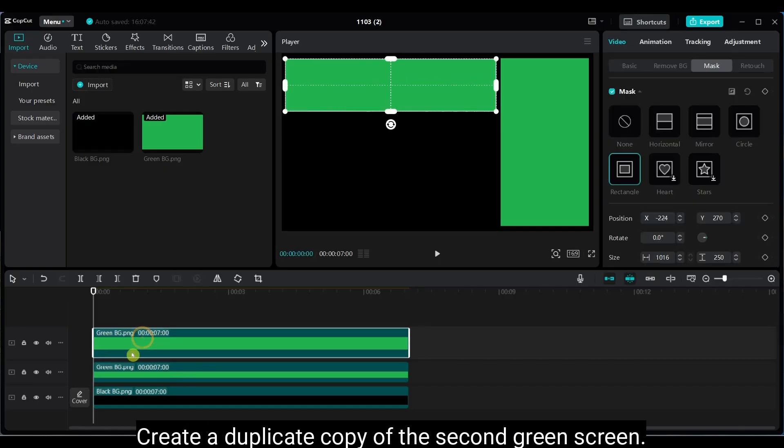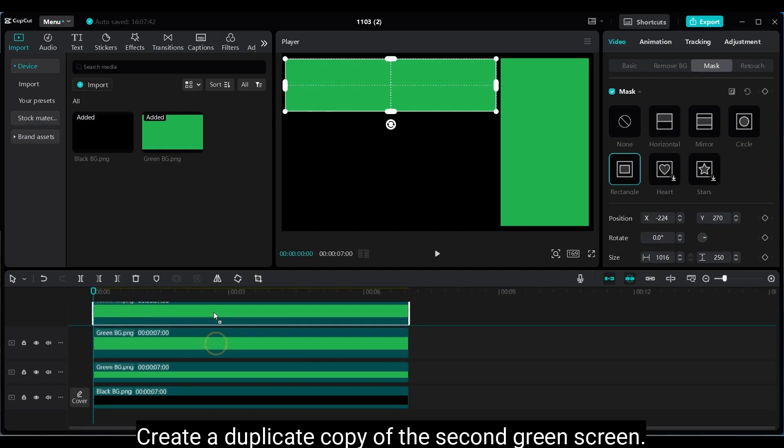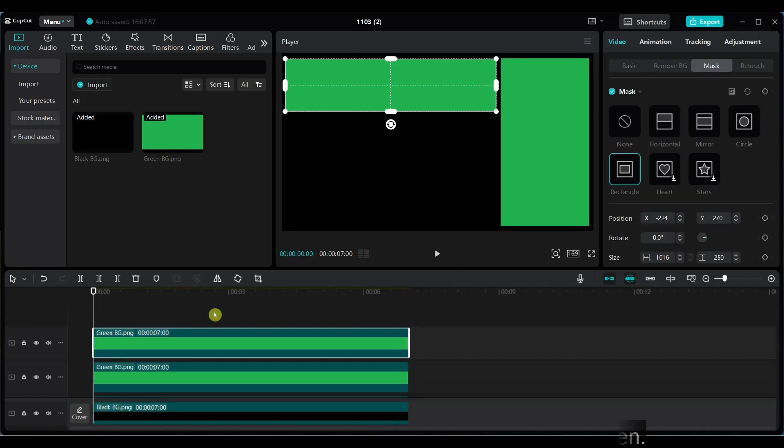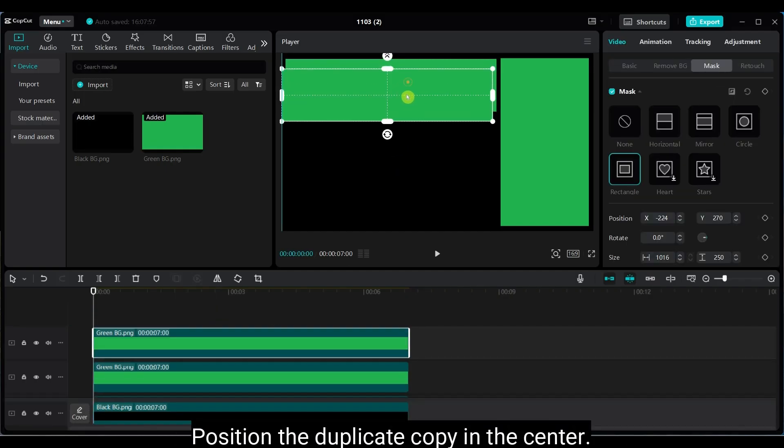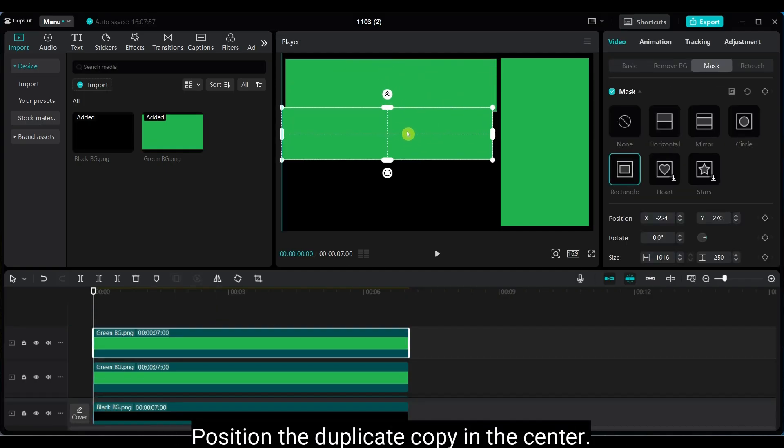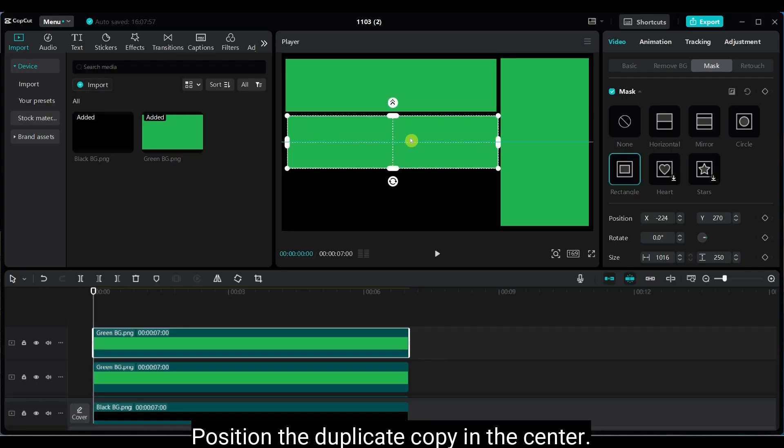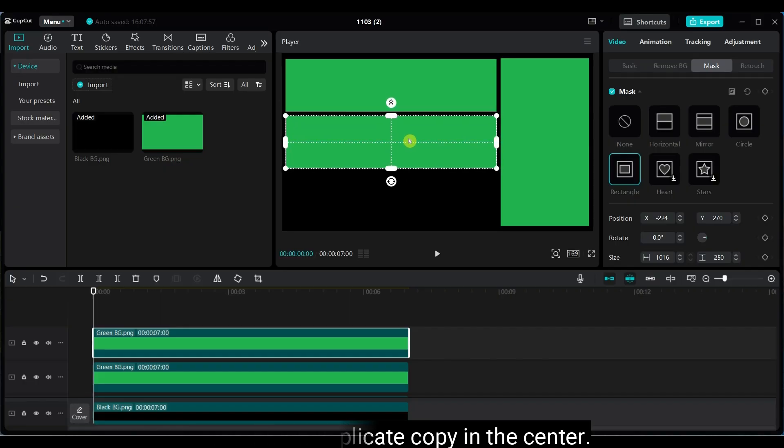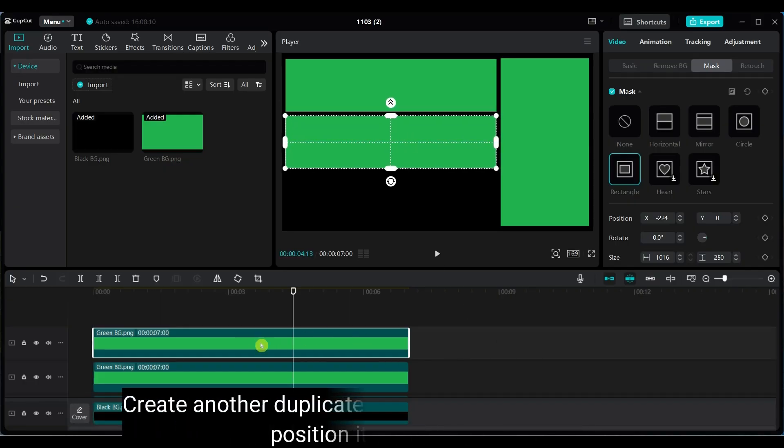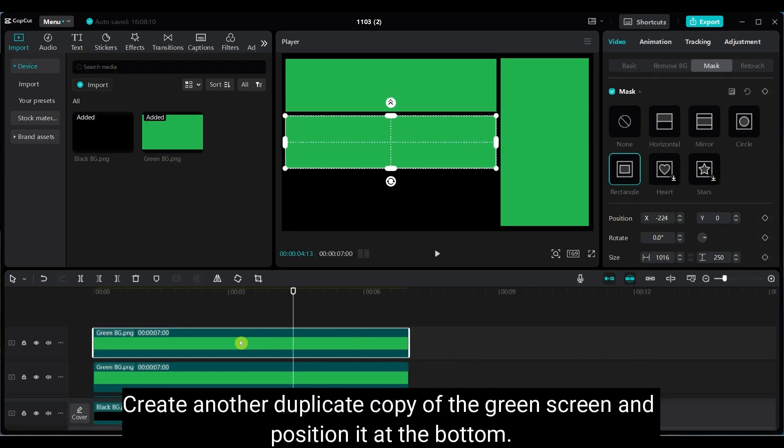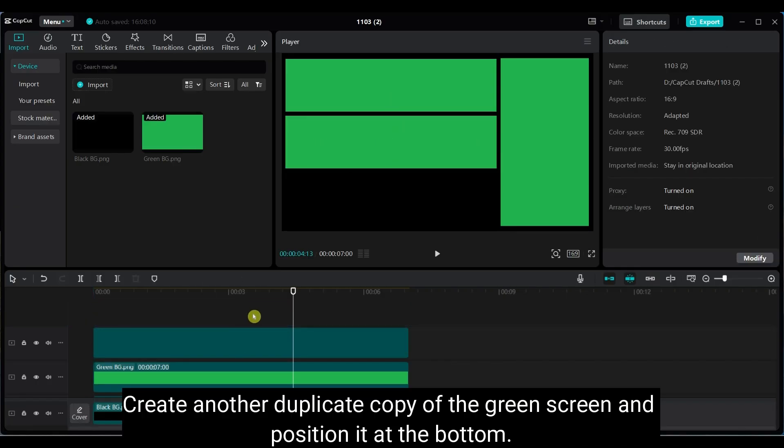Create a duplicate of this green screen. Place the duplicate in the center. Create one more duplicate, place this one at the bottom.